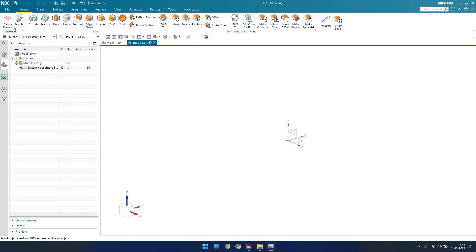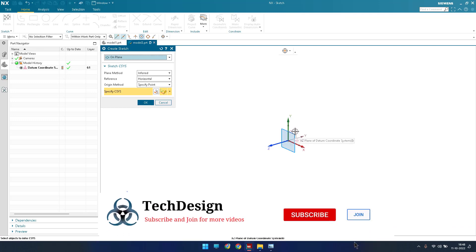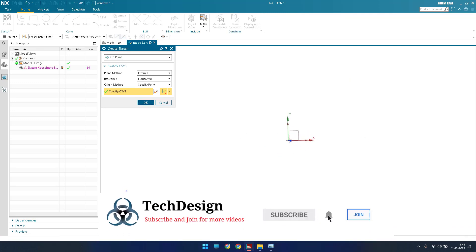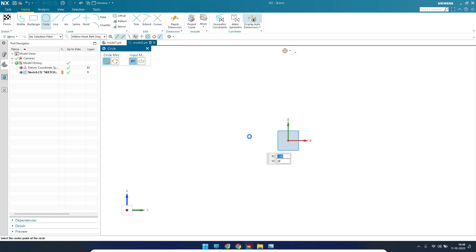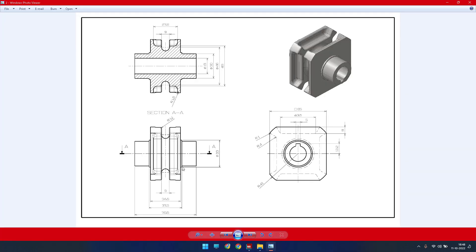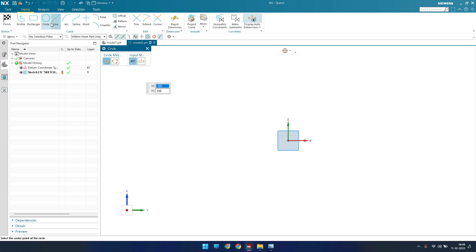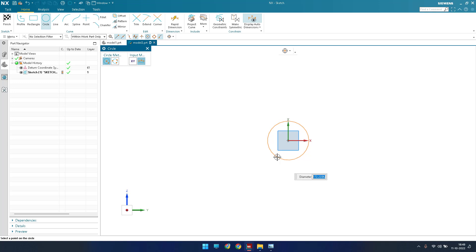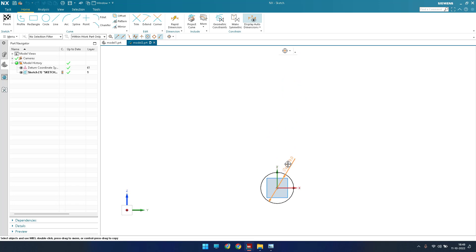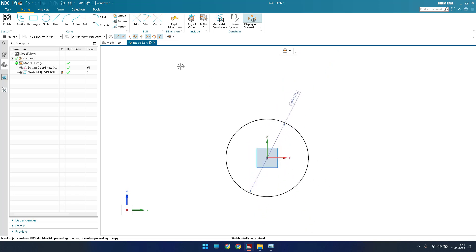I'll go to the sketch environment on this particular plane. Here I'm going to draw circles. As you can see, there are circles of 19mm diameter and 30mm diameter, and also a square. Let me go to Circle — my first circle is of diameter 19mm.